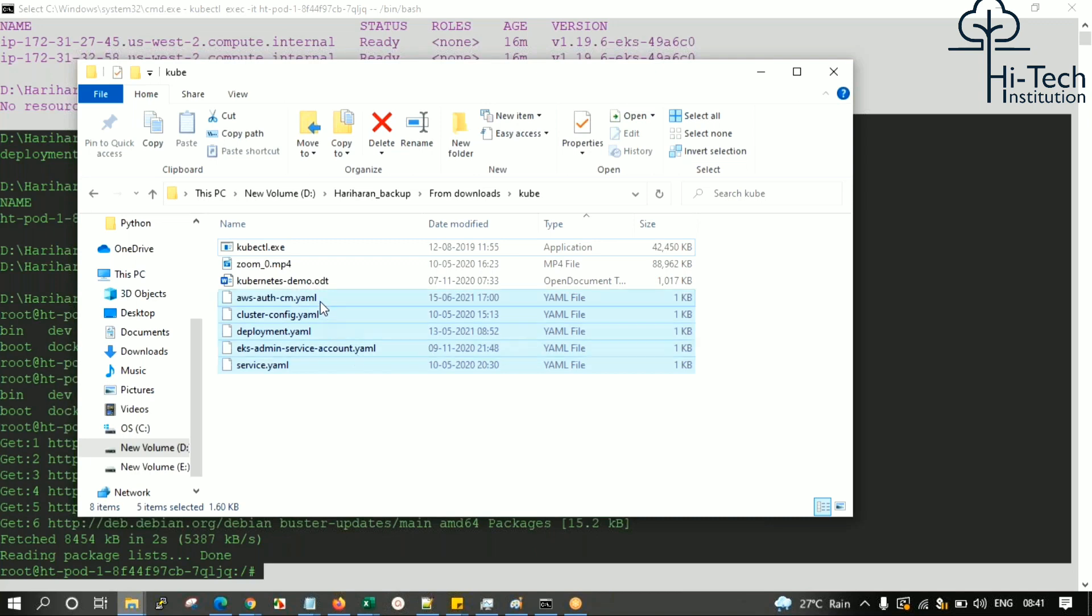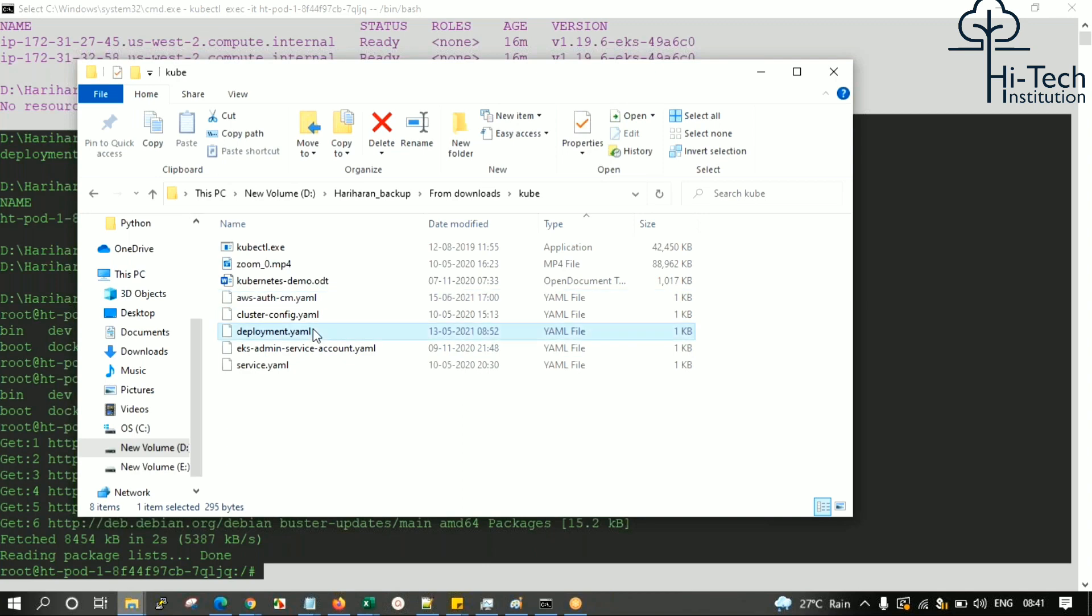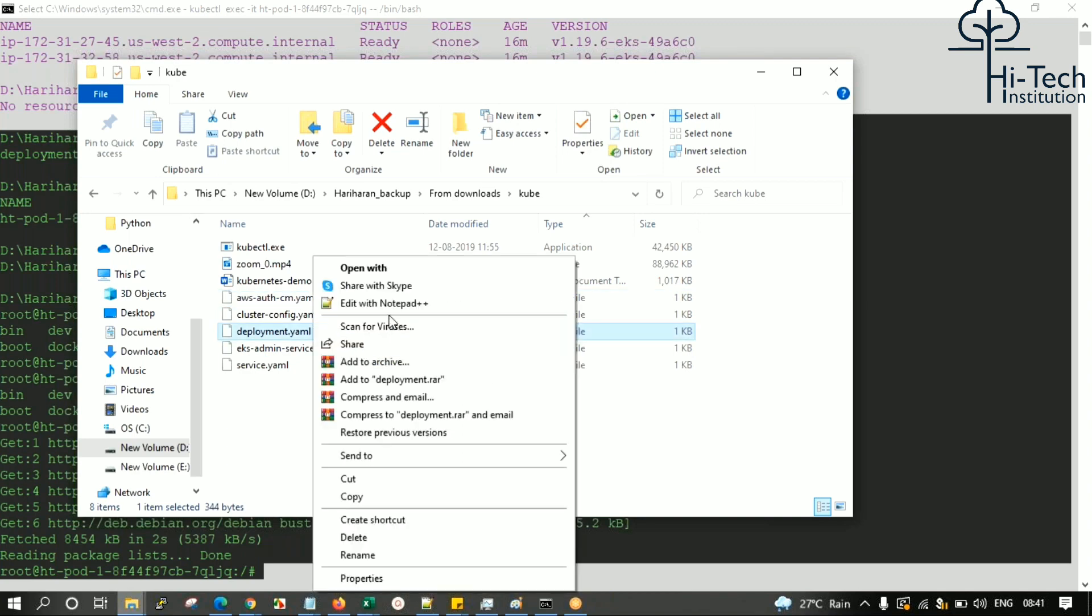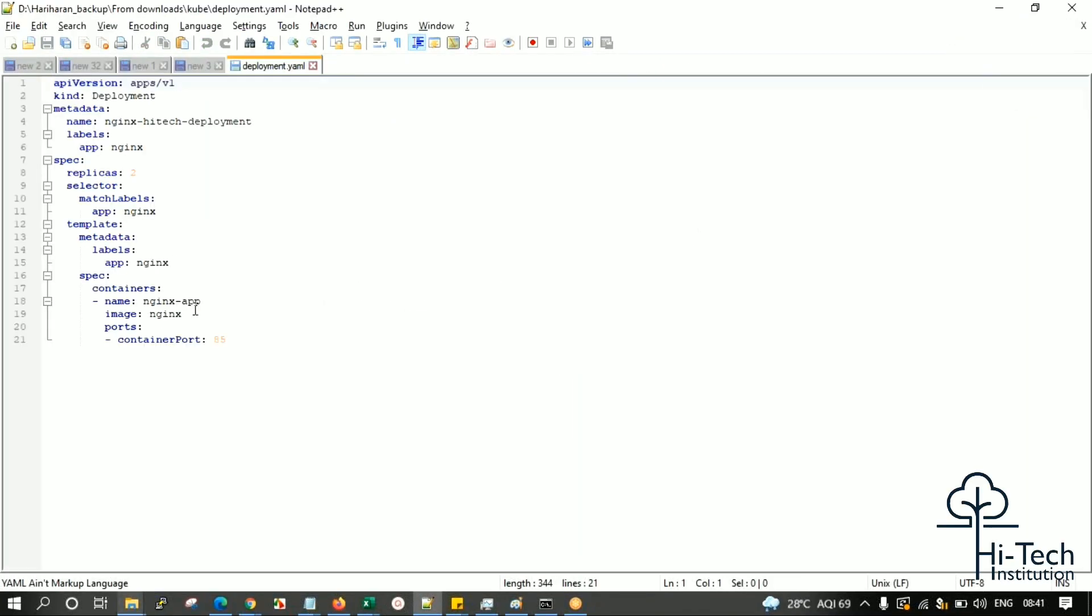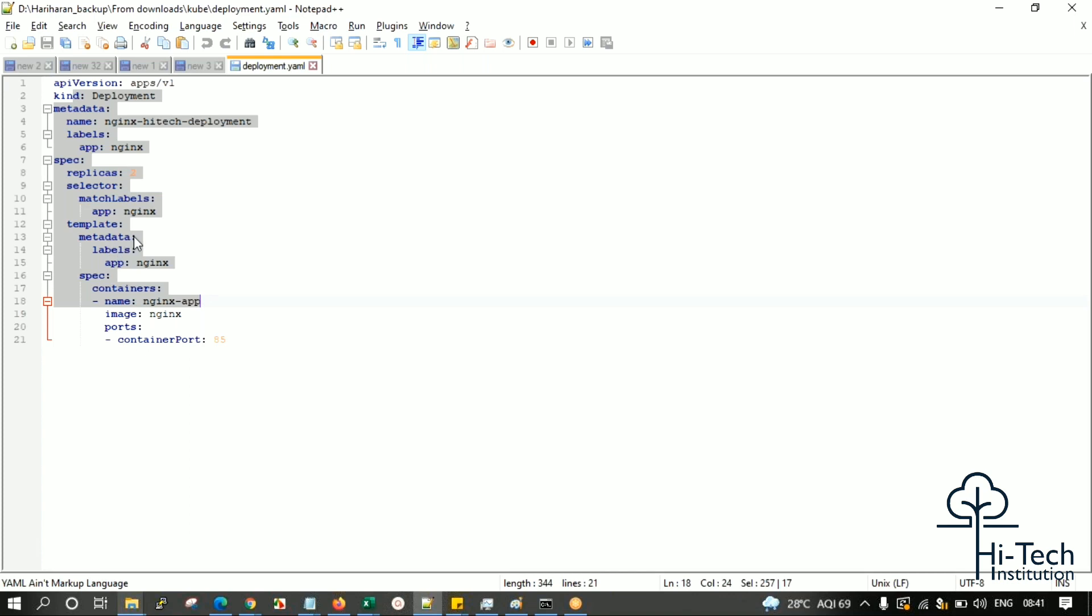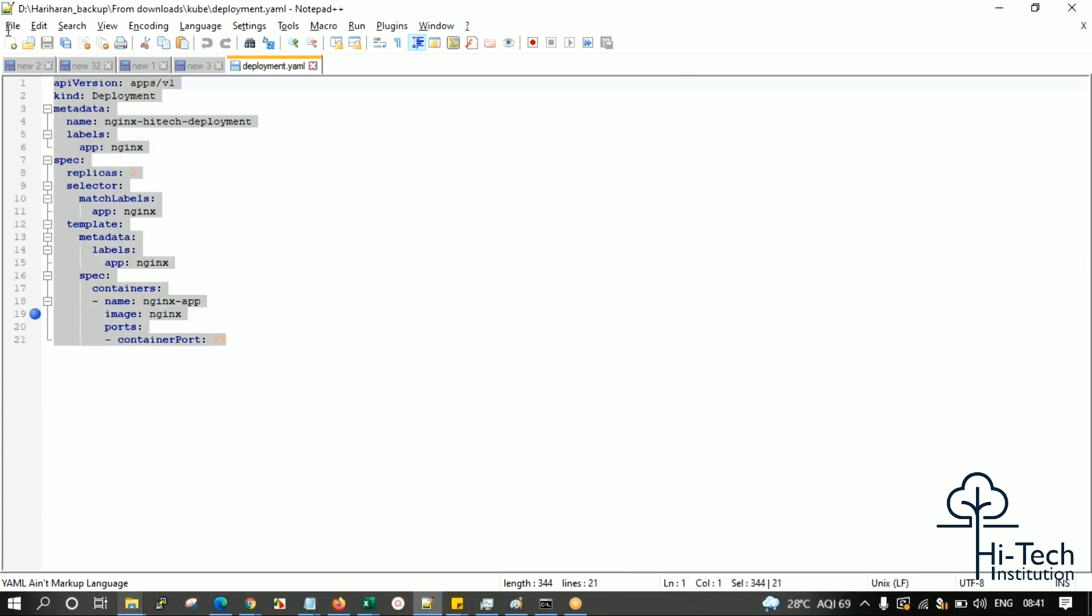When you open the deployment.yaml file, this is the YAML file to create your pod deployment. Here there is an option called 'image' where you can specify your own customized image in the configuration file.